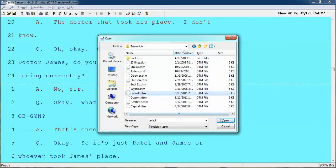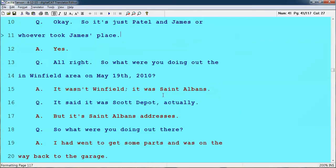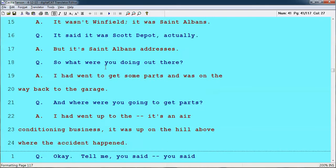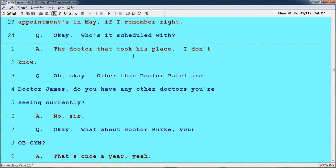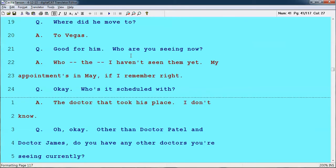It will actually put colors in the transcript so you can see if there's a Q and an A, that type of thing. Then what we do is put a final template on at the end to get the colors off. These colors help us show the different paragraphing styles, which is one of the things that is very awkward in Digital CAT.